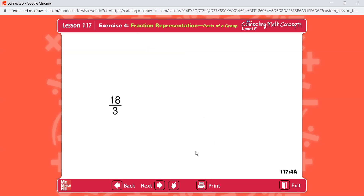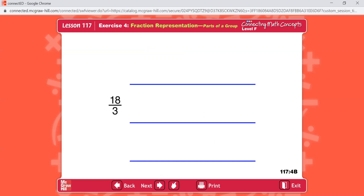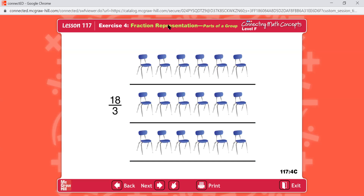This fraction reads eighteen-thirds. The division problem for this fraction is eighteen divided by three. The denominator tells how many groups there are, so we'll make three rows — one, two, three — for three groups. Eighteen divided by three equals six, meaning we put six in each group. We'll use the example of chairs. There are three equal groups with six chairs in each group.